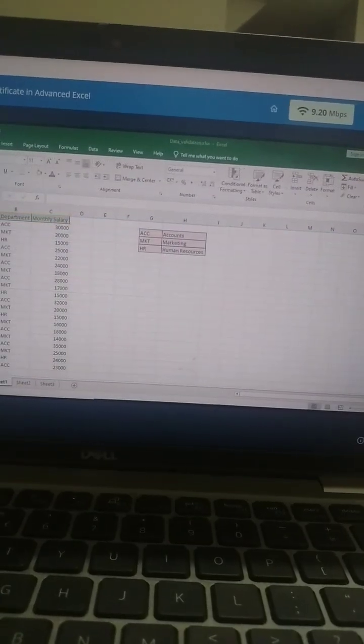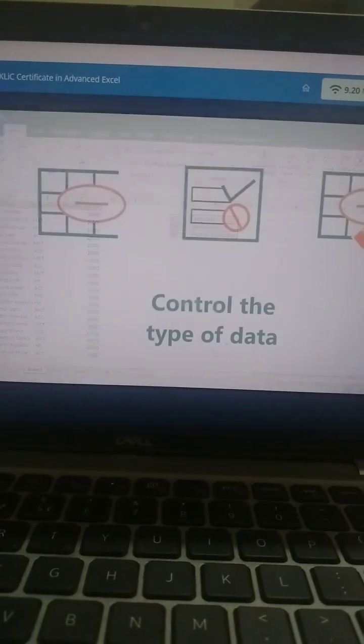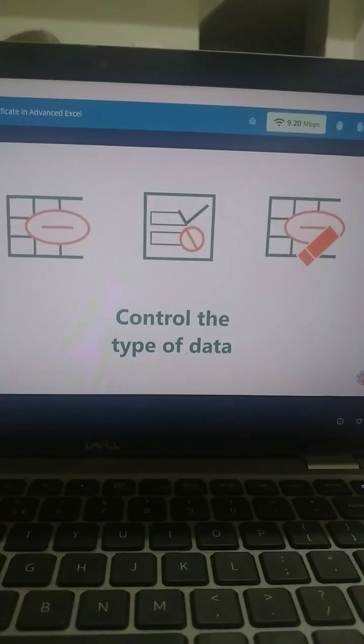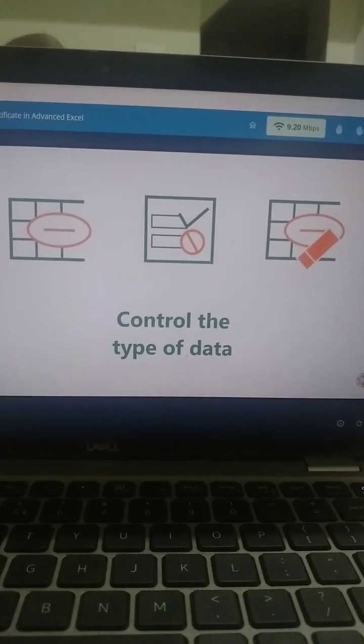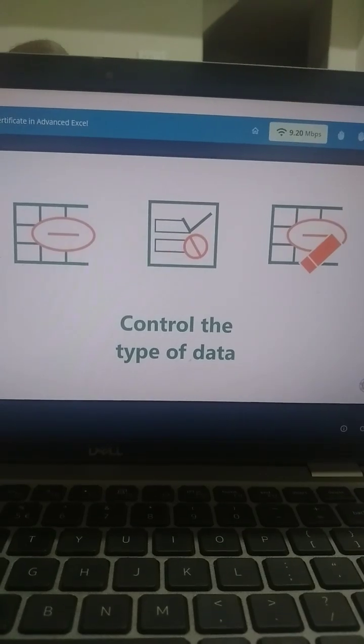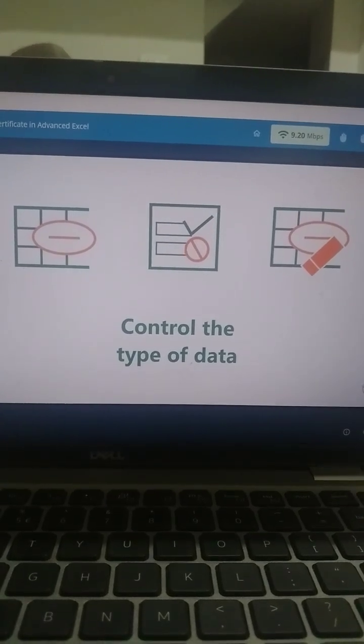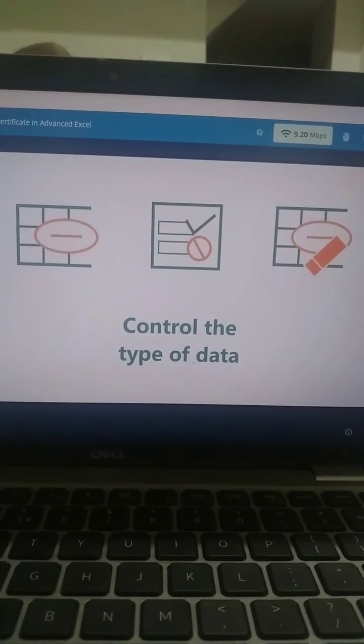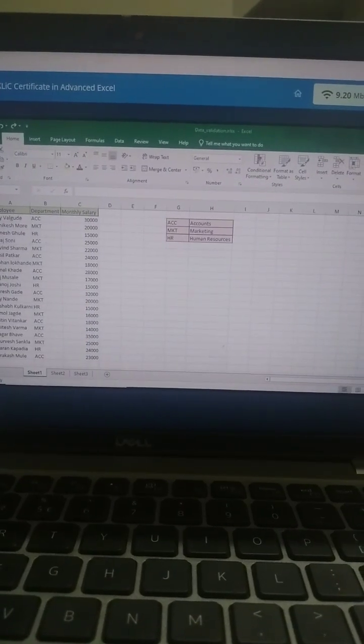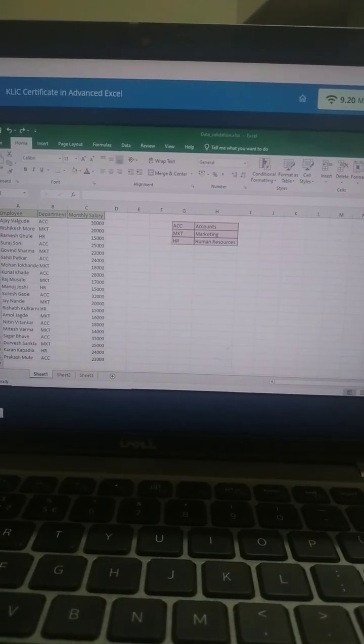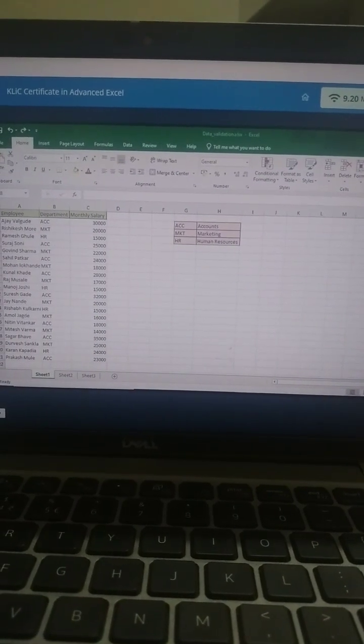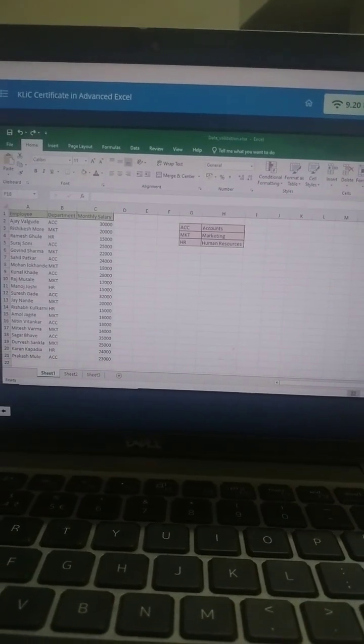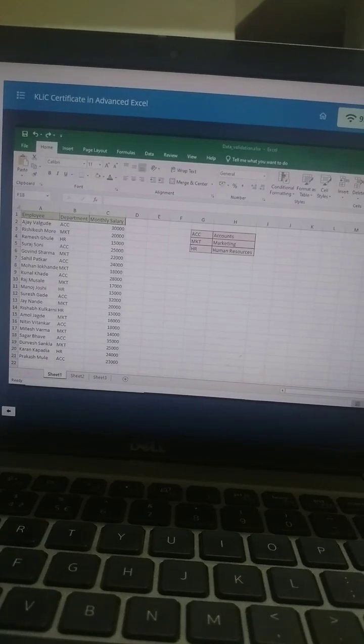Data Validation: The data validation icon is used to control the type of data that users enter into a cell. For example, you may want to restrict data entry to a certain range of dates, limit choices by using a list, or make sure that only positive numbers are entered.